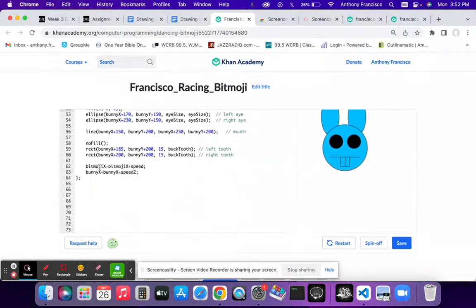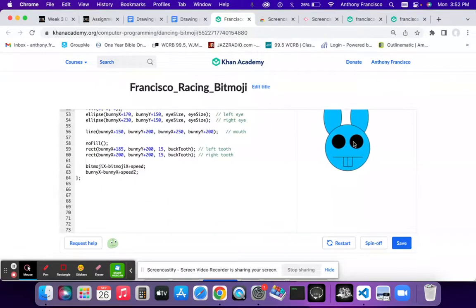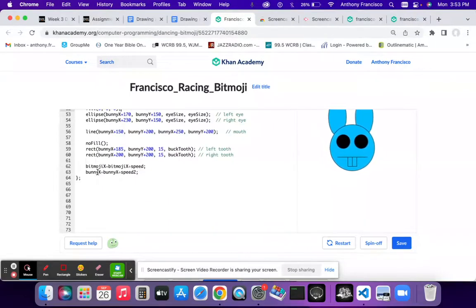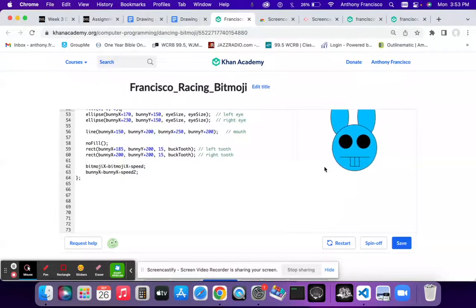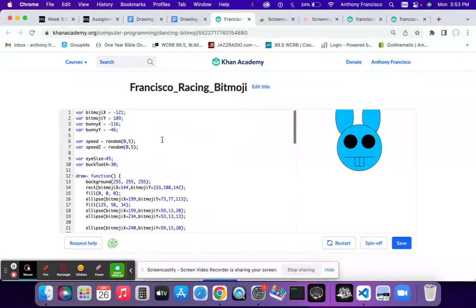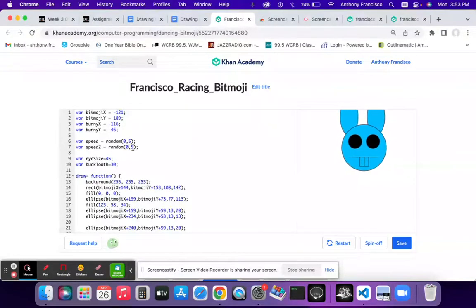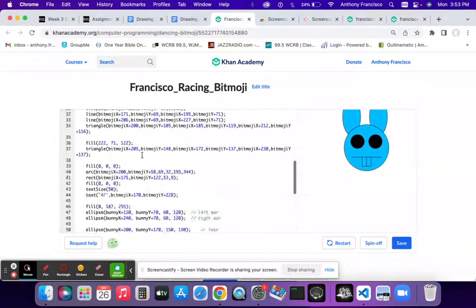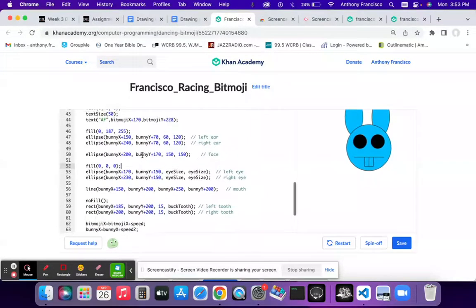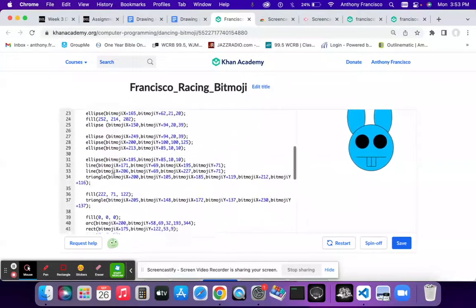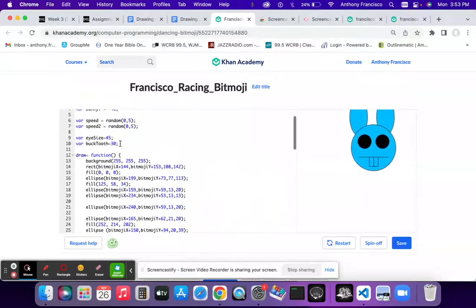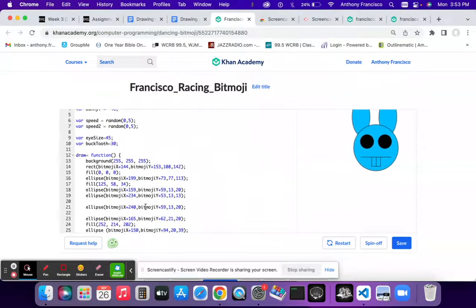And afterwards I have it set up so that the bitmojis and the bunny's x coordinates both change speed according to the random value that was generated in the beginning. This continues infinitely in the function and that's it.